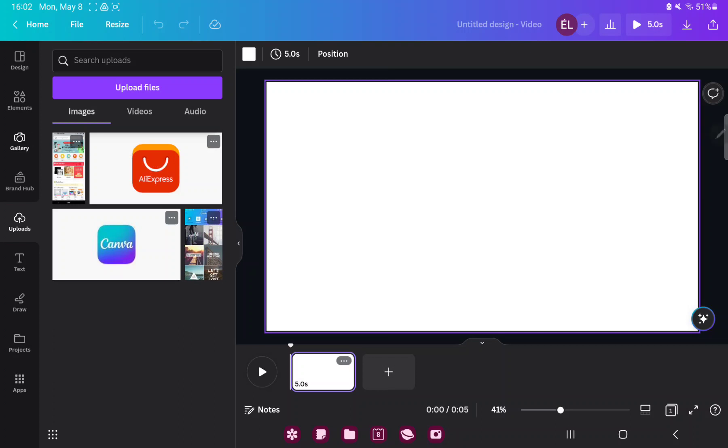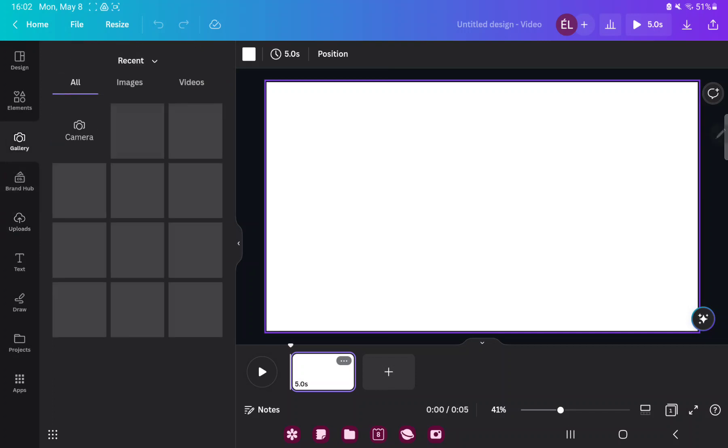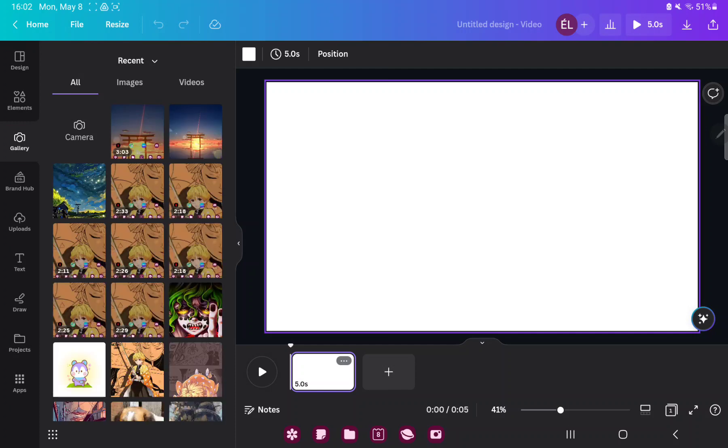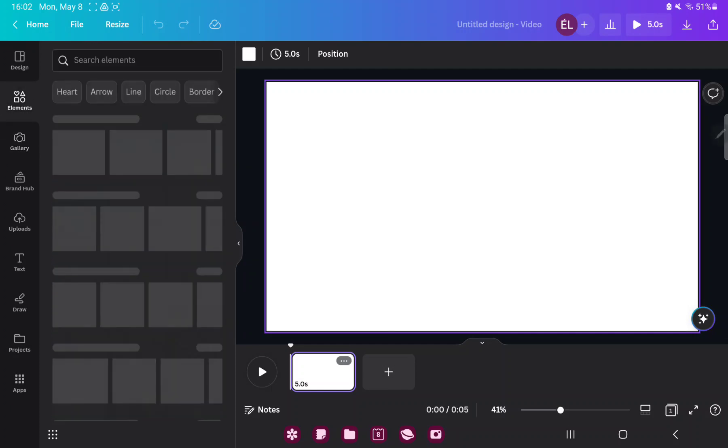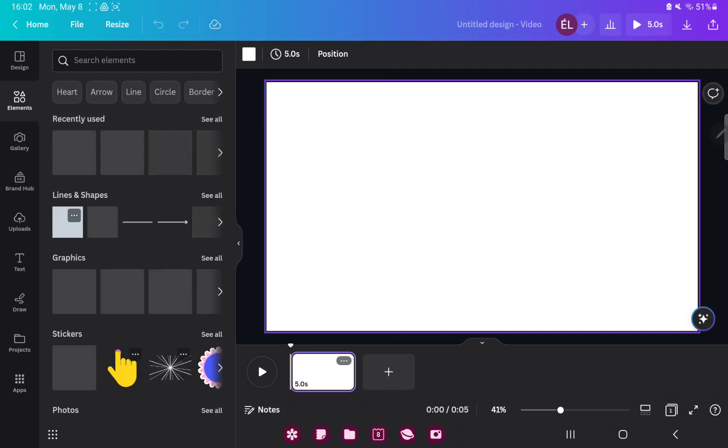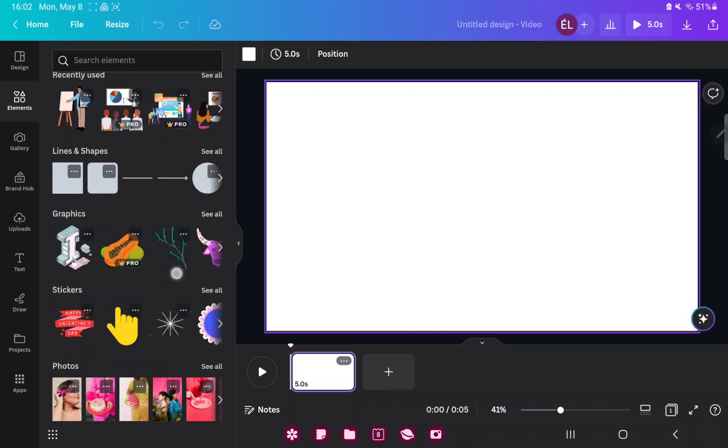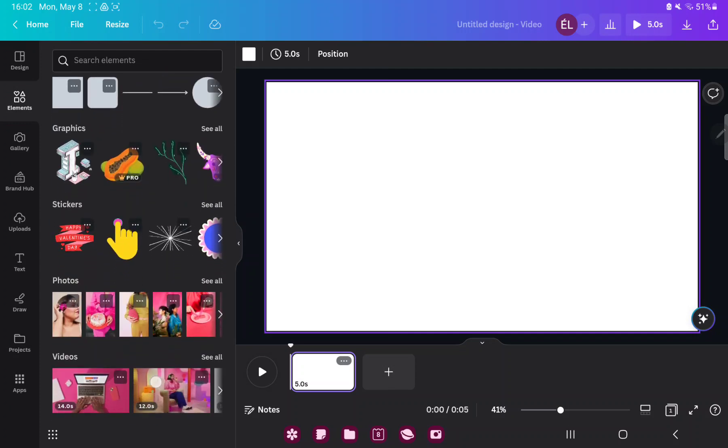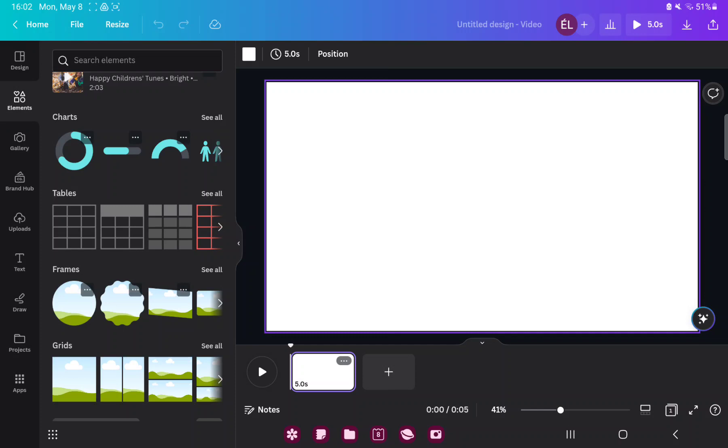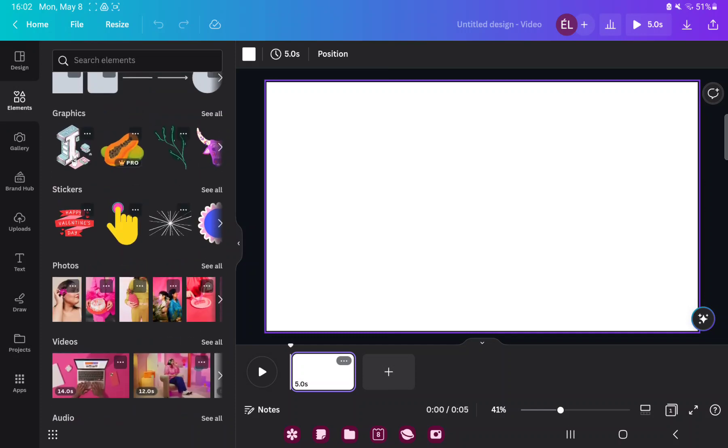Or go to the gallery section where you can find images and videos from your device. In the elements section, you can search different graphic elements, for example stickers, photos, frames, and more.